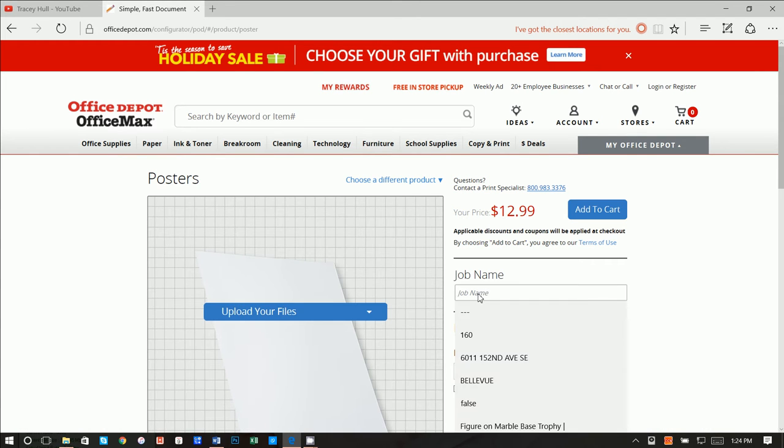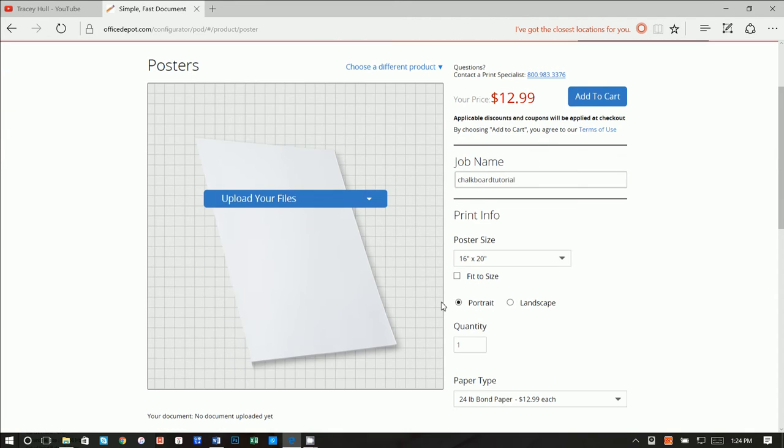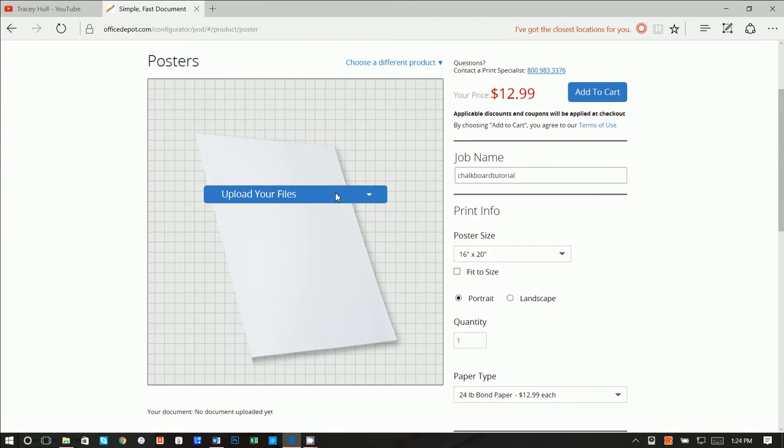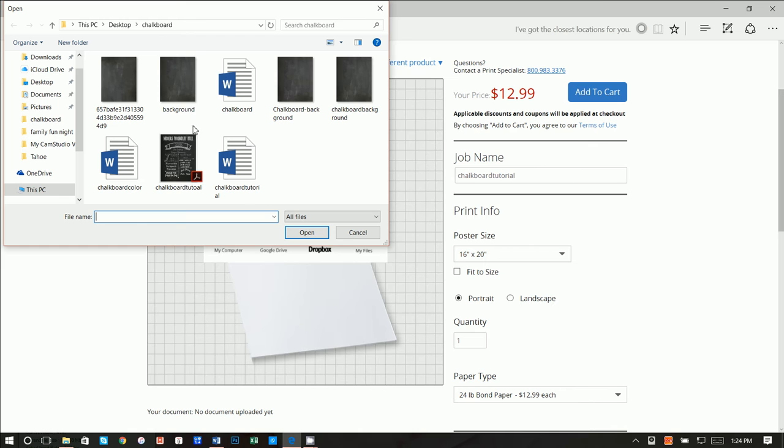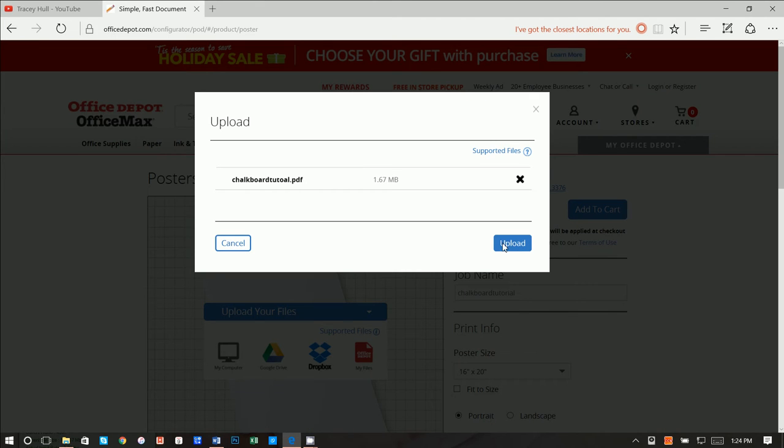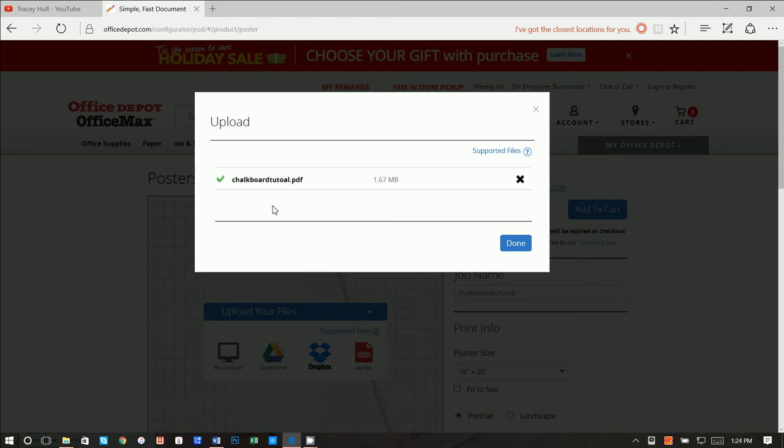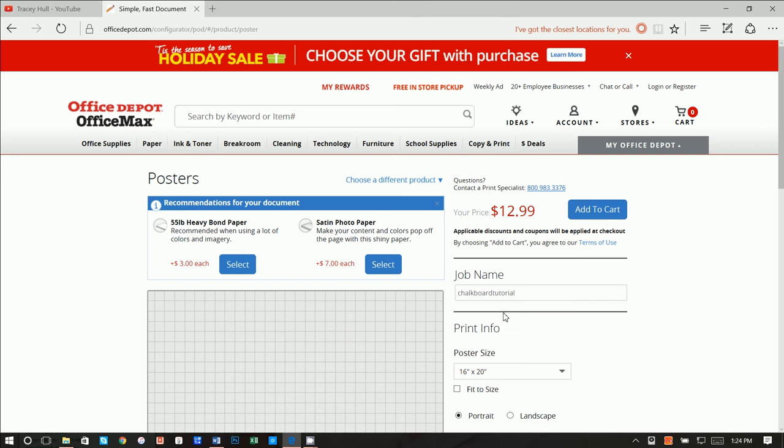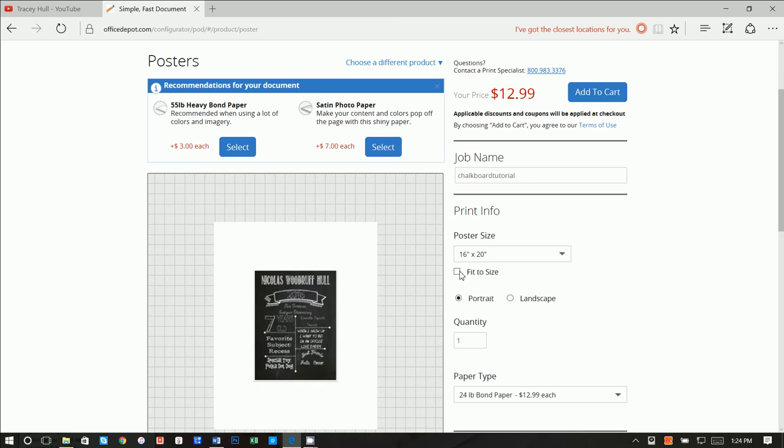So from here, we can call this Chalkboard Tutorial. And we want to upload our files. Let's go ahead and upload from my computer. And let's go ahead and click on this PDF, that Chalkboard Tutorial PDF. And then we want to click on Fit to Size.